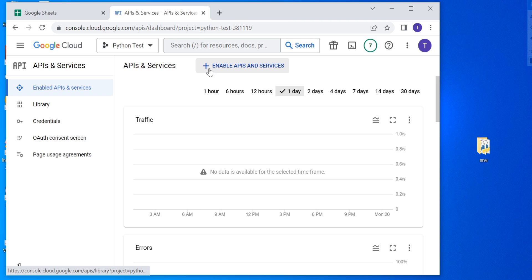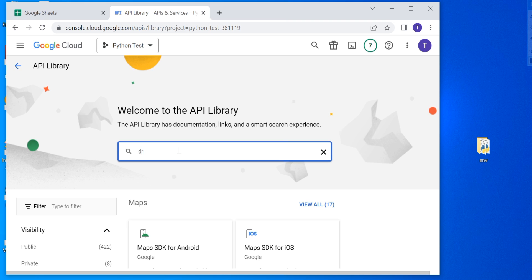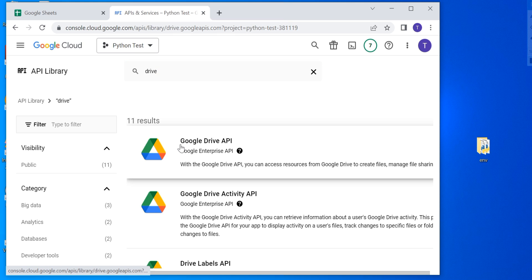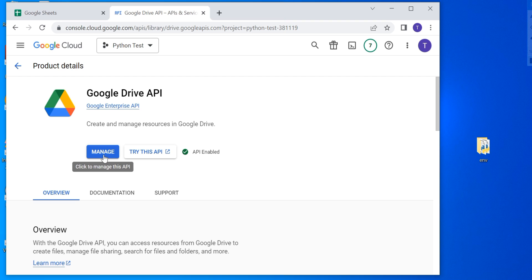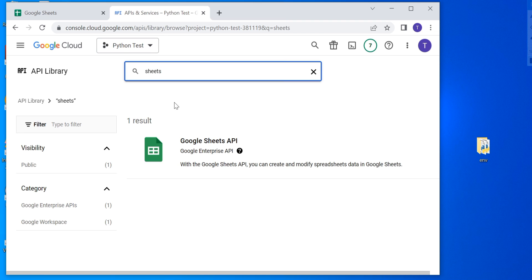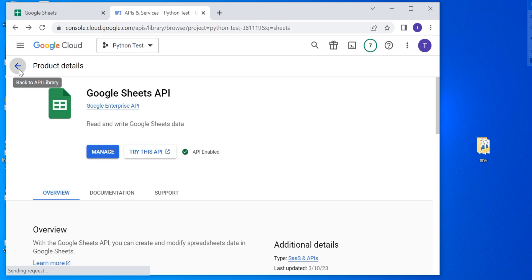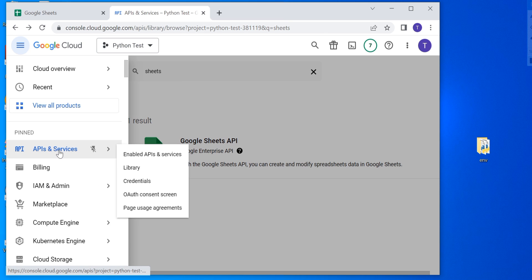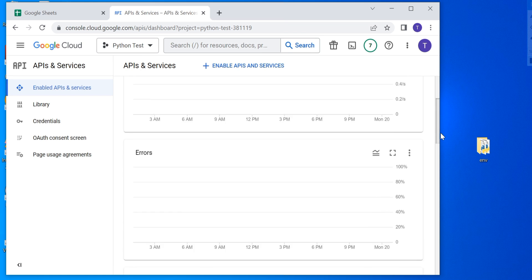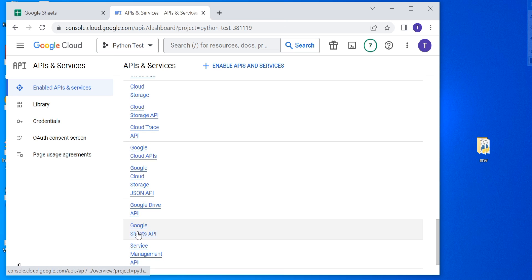Once in this menu, I'm going to click on this button to open the API library. Here I'm going to search for Google Drive and then click Enable — I've already enabled it so it says Manage. Next, I'm going to search for Sheets and enable the Google Sheets API — I've already enabled this as well. To confirm, I'll head back to the Enabled APIs and Services menu and scroll down, where I can see that the Google Drive and Google Sheets APIs have been enabled.